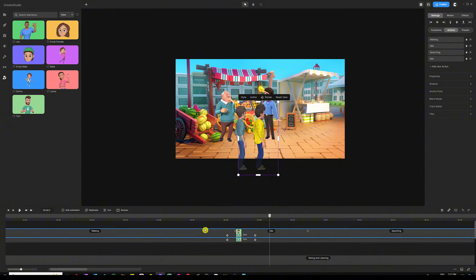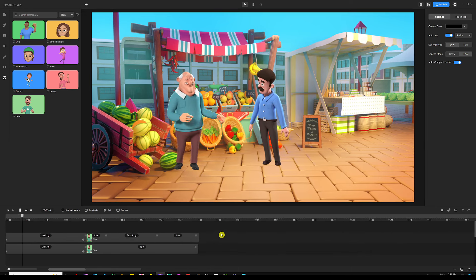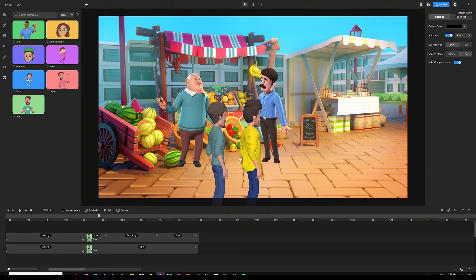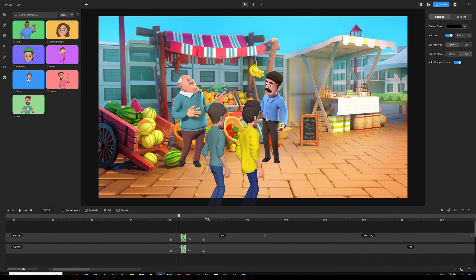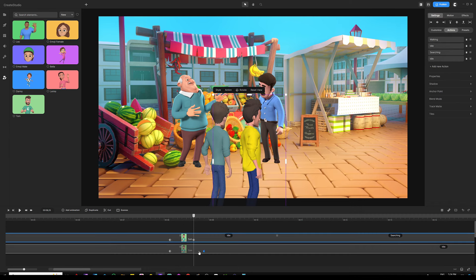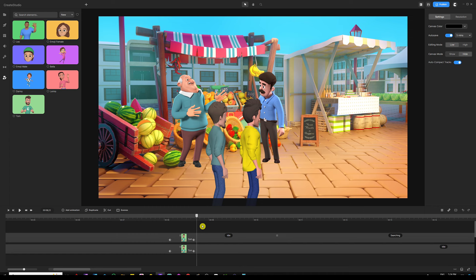Drag Sam above Tom in the layer order so they're in the right order. Play it back — both characters walk in together and stop. If there's a slight spinning glitch, drag the second keyframe of the character view animation a little to the left to shrink the animation. Do the same for the second character. Keep fine-tuning your keyframes to make it as smooth as possible — it won't be 100% perfect but you can try your best.